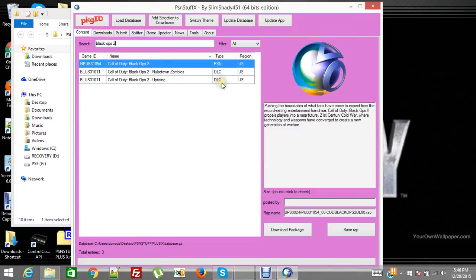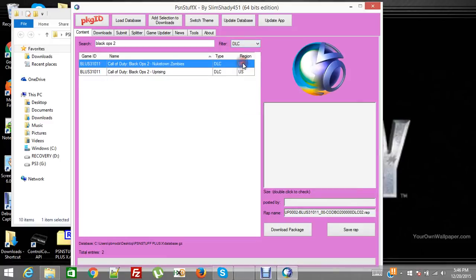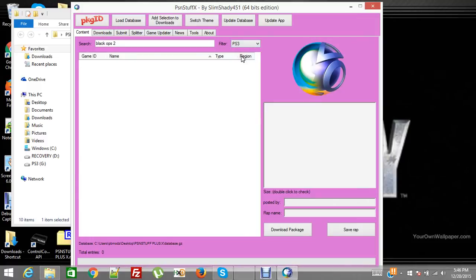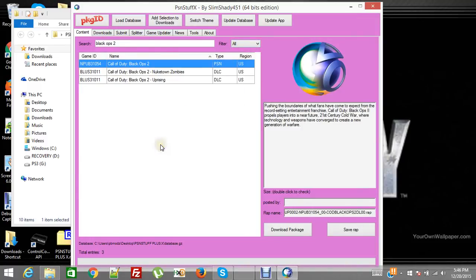So you can filter it by only DLC or you can filter it by all. You can filter it by PS3. See what I'm saying? Okay.